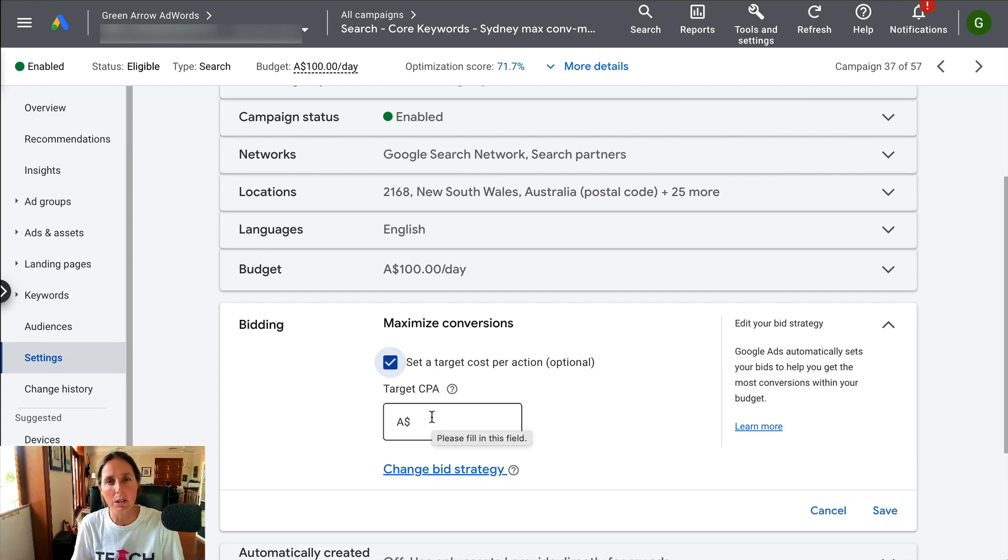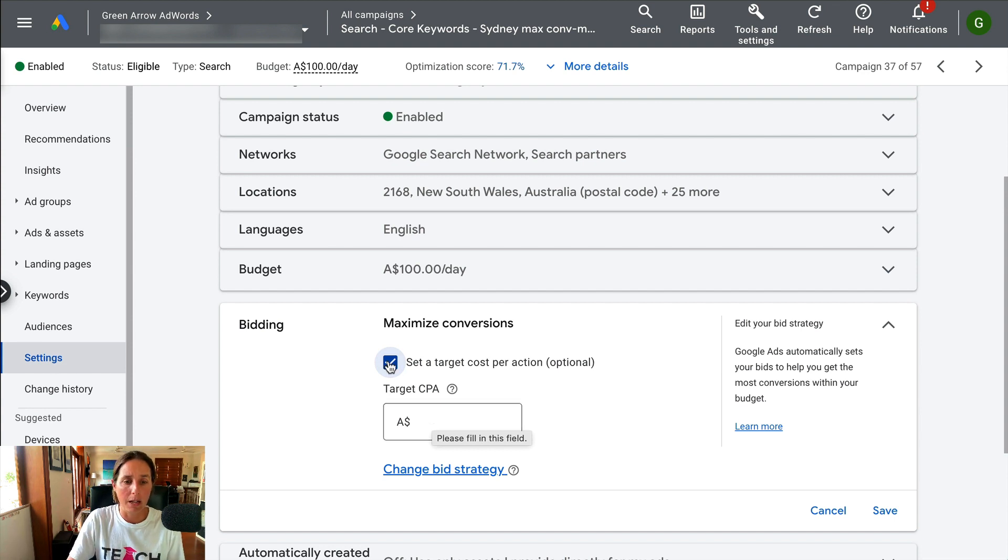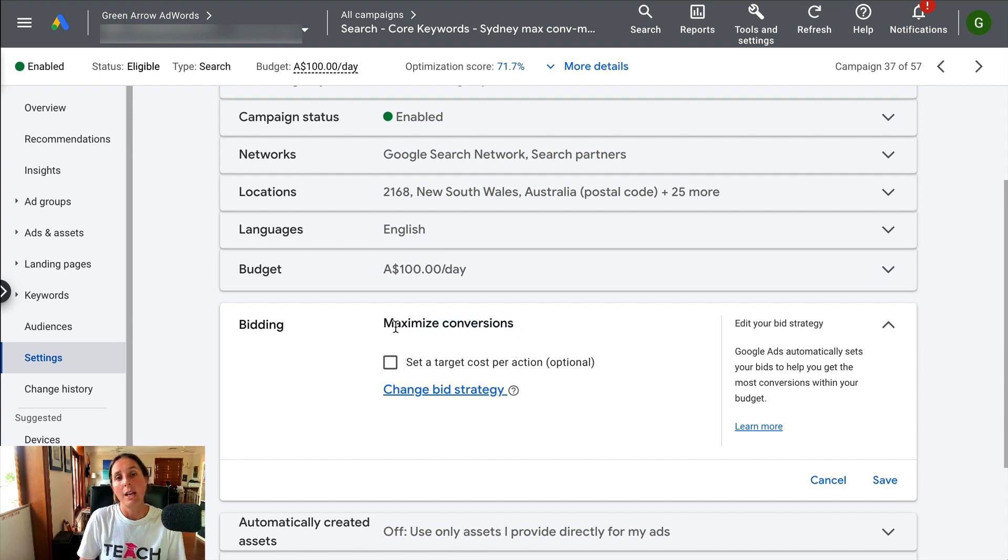In a separate video I'm going to talk a little bit more about target CPA bidding. I'll put a link in the description to that. But to run the maximize conversions bid strategy, that's what you do and definitely try it in your account.